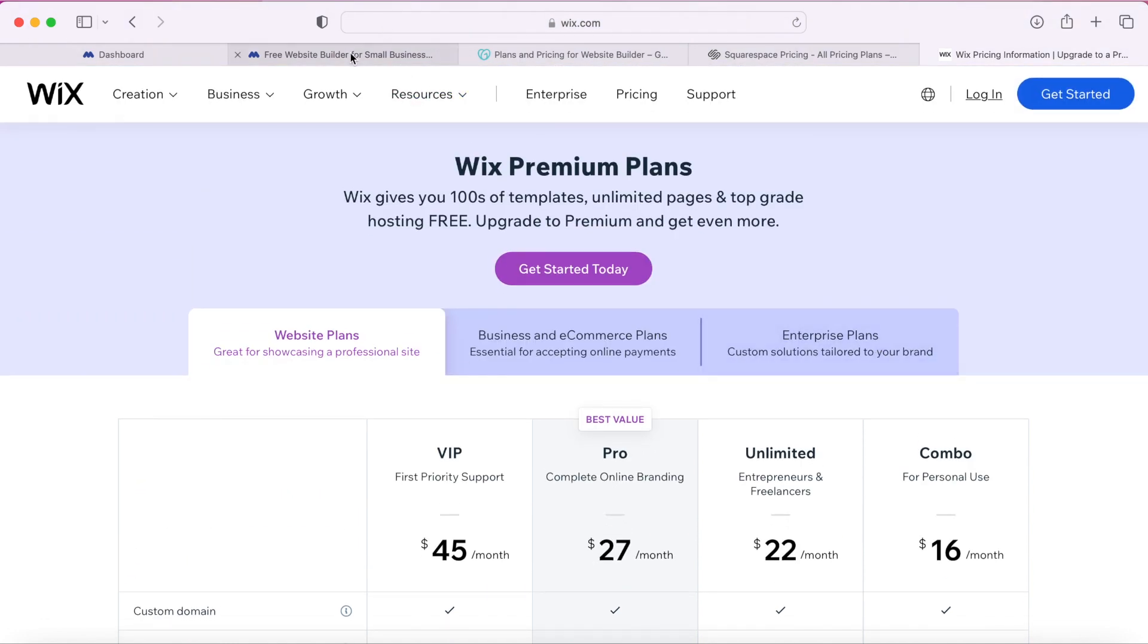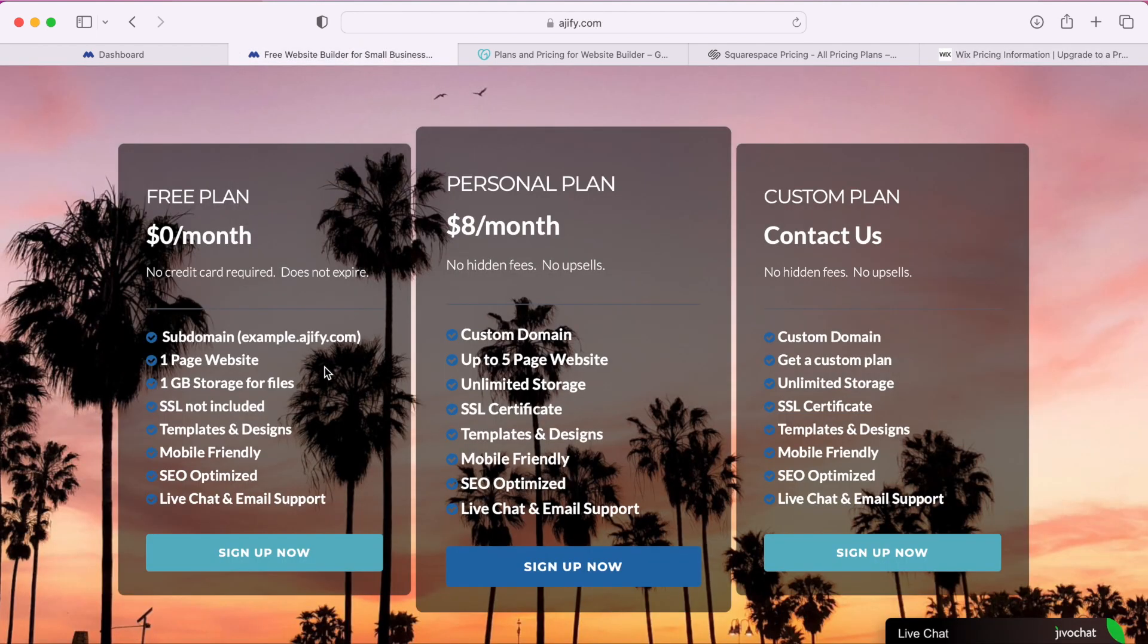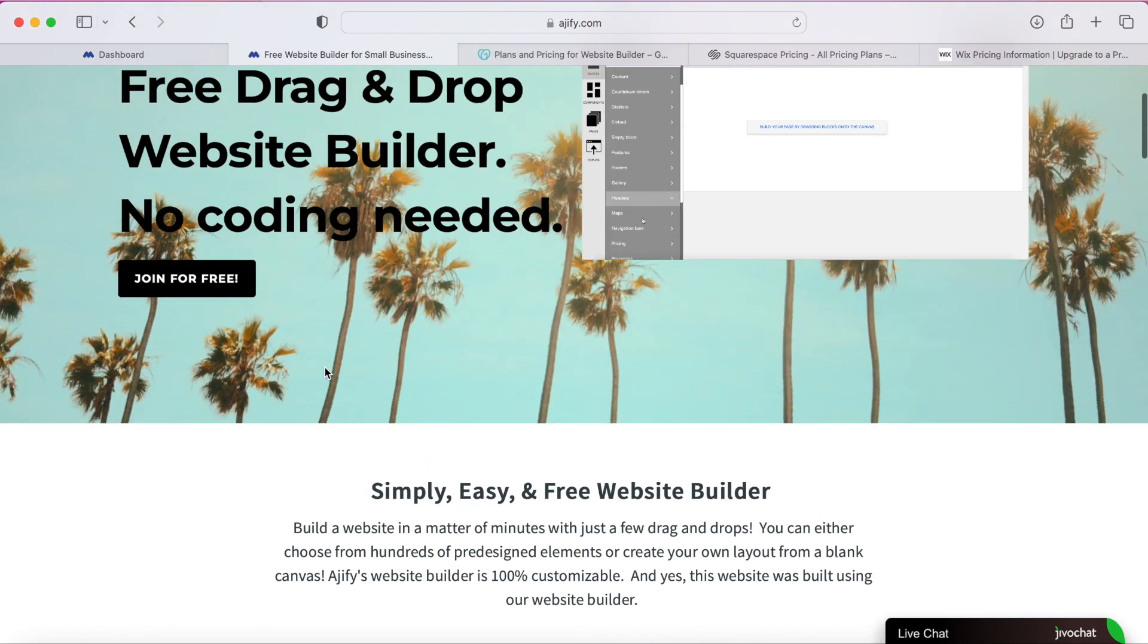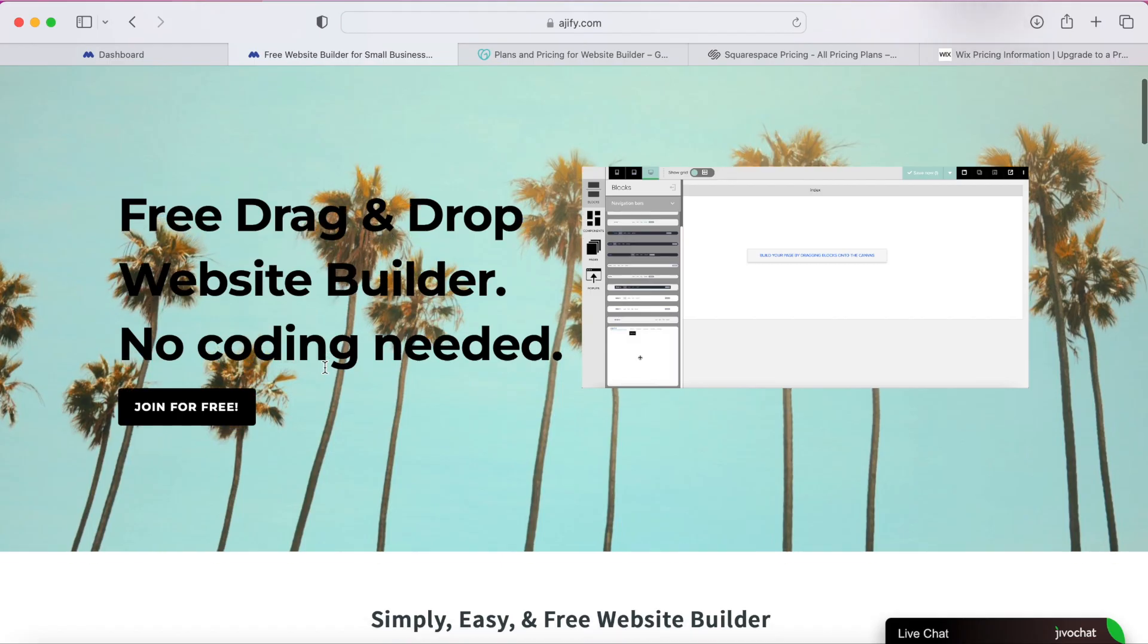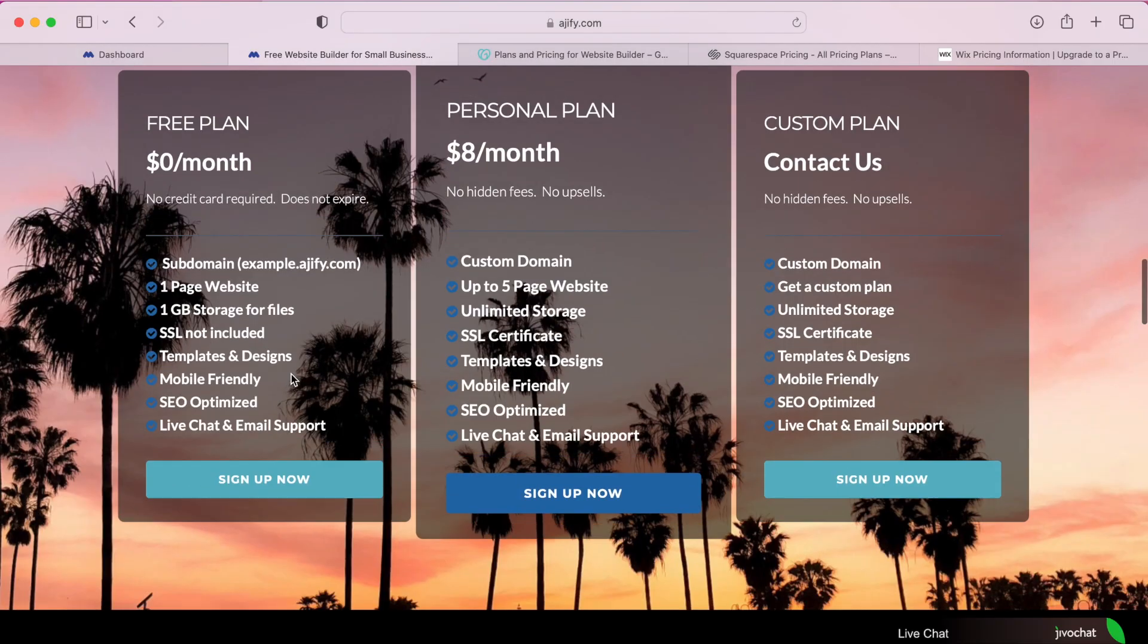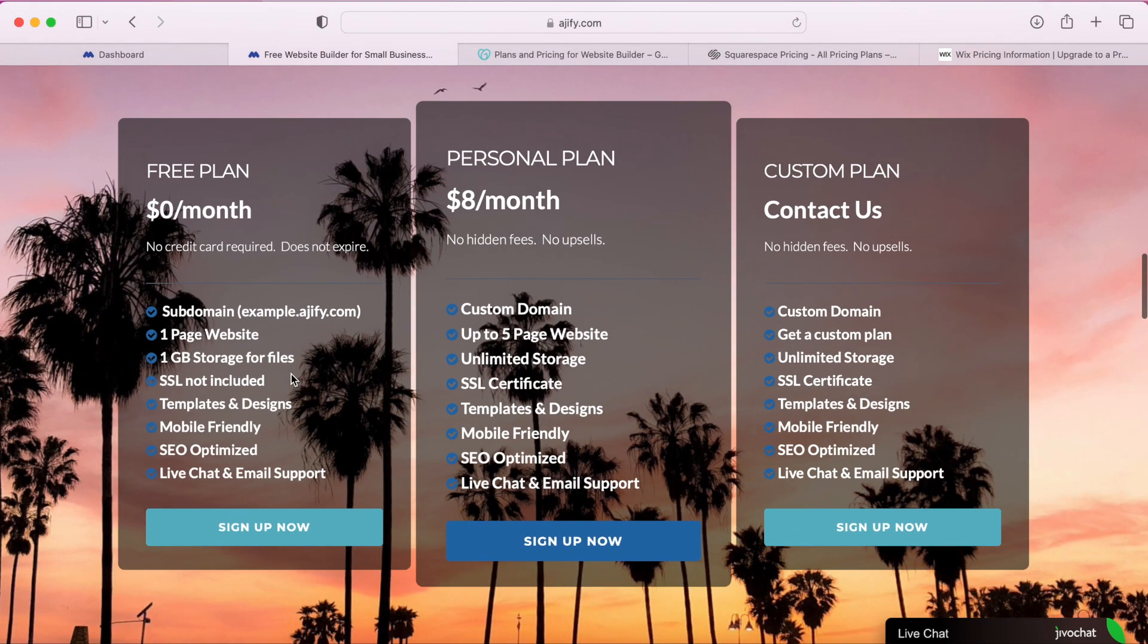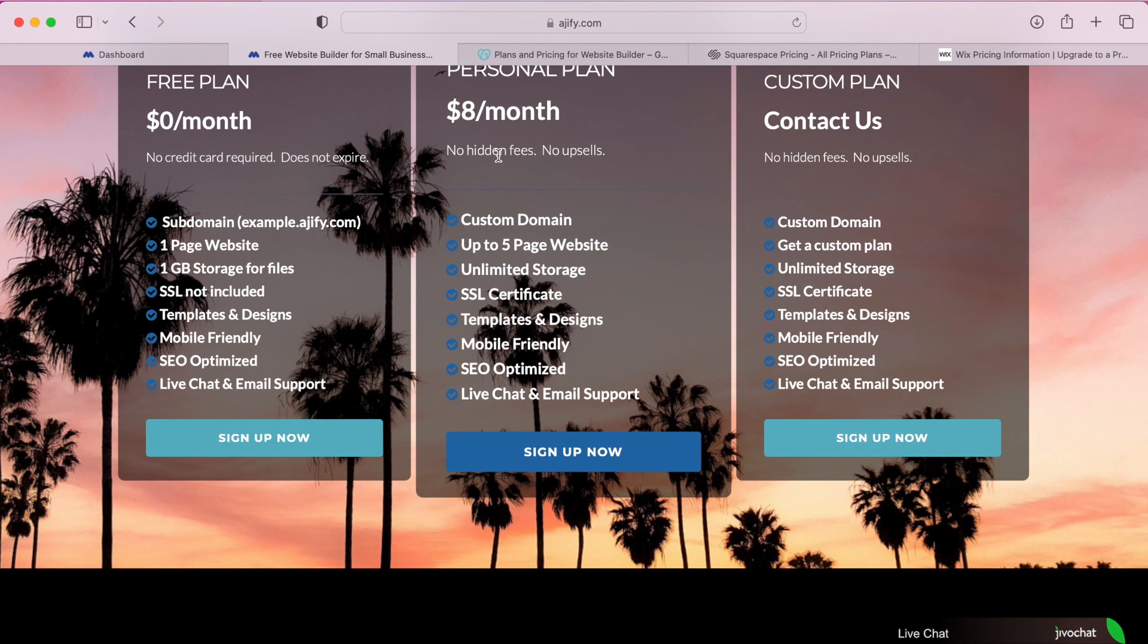For the website builder that I recommend is A Jiffy. I found this website builder a couple years ago and haven't used anything since. They have a completely free plan that does not expire but if you need something like a custom domain the cheapest option is still only $8 a month and this builder is the easiest to use.